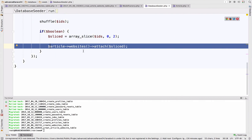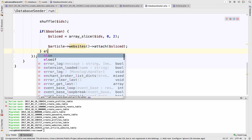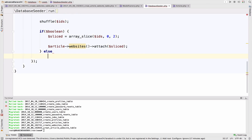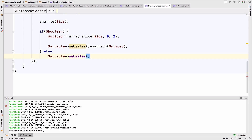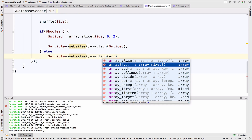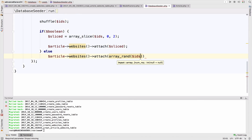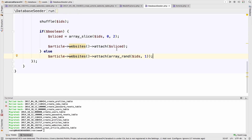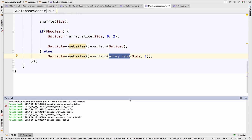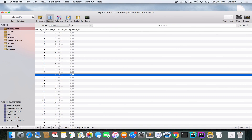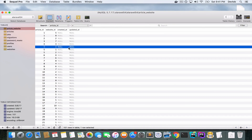In the else case (when boolean is zero), we call article->websites()->attach(array_rand($ids, 1)), which attaches a single random website id to the article. Let's refresh one more time and take a look.